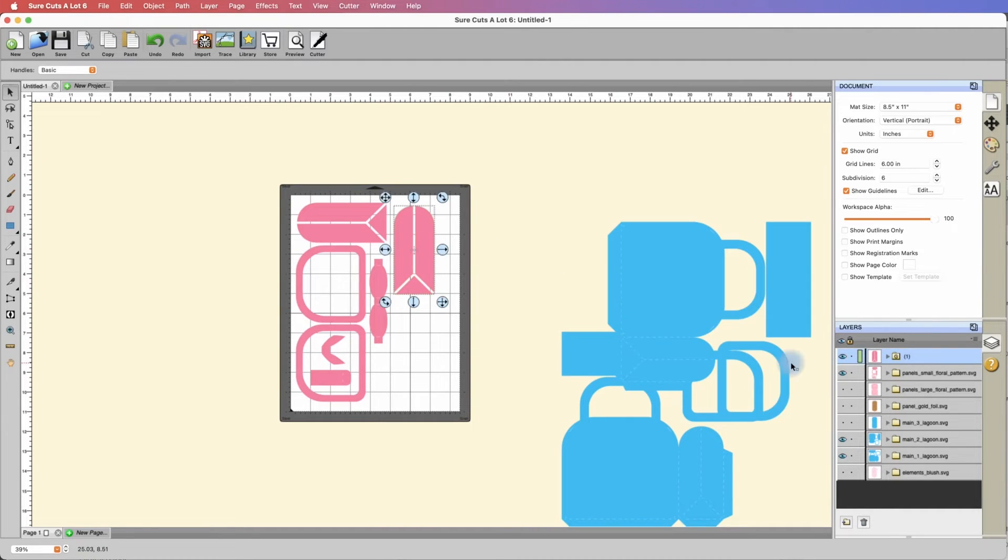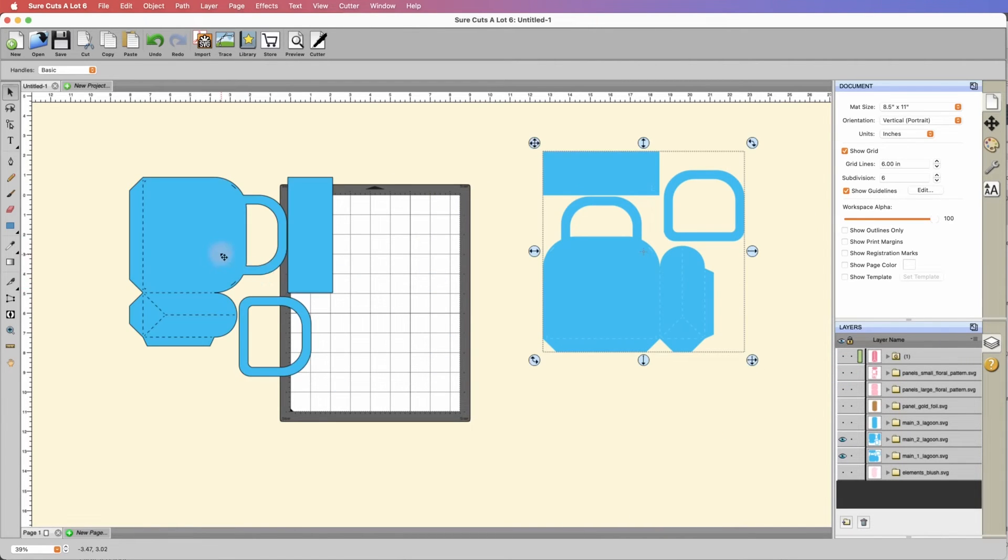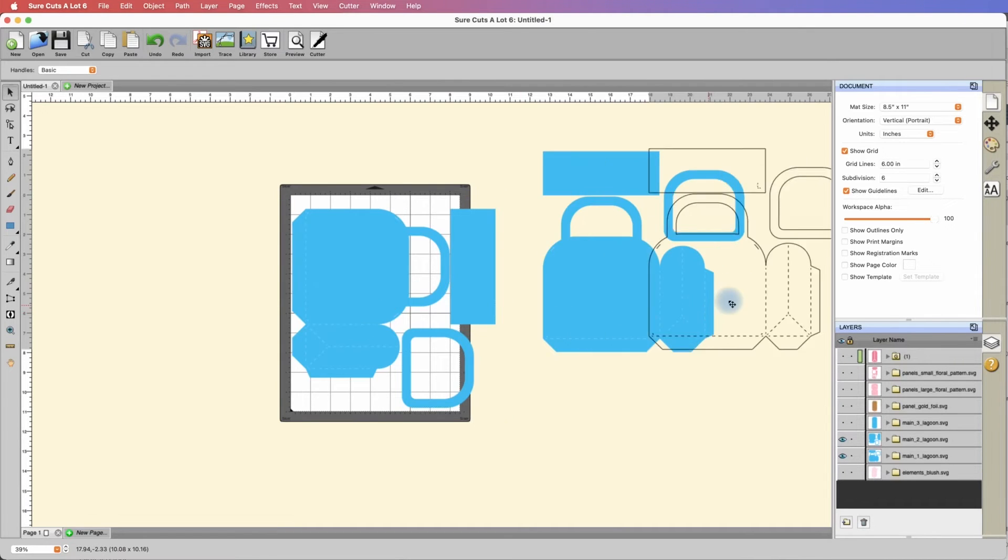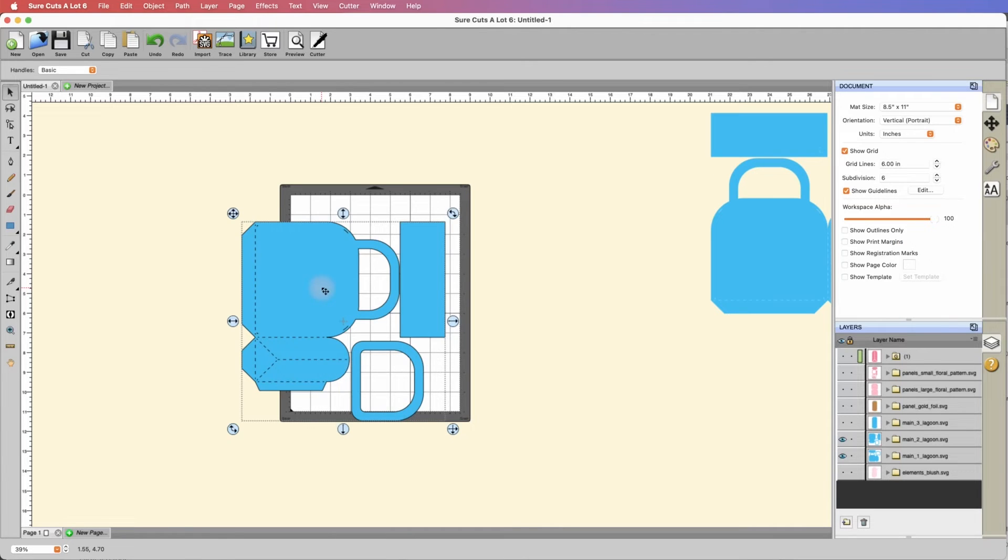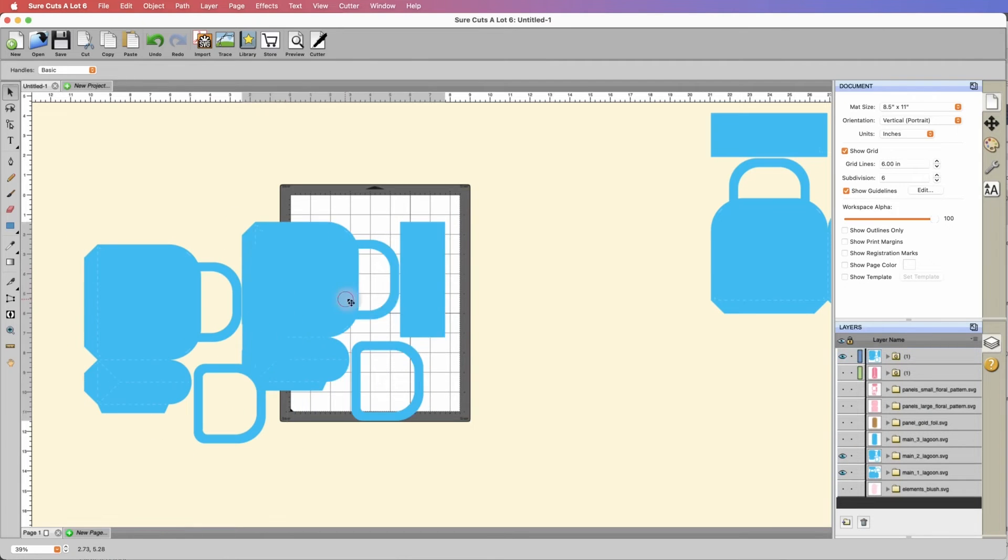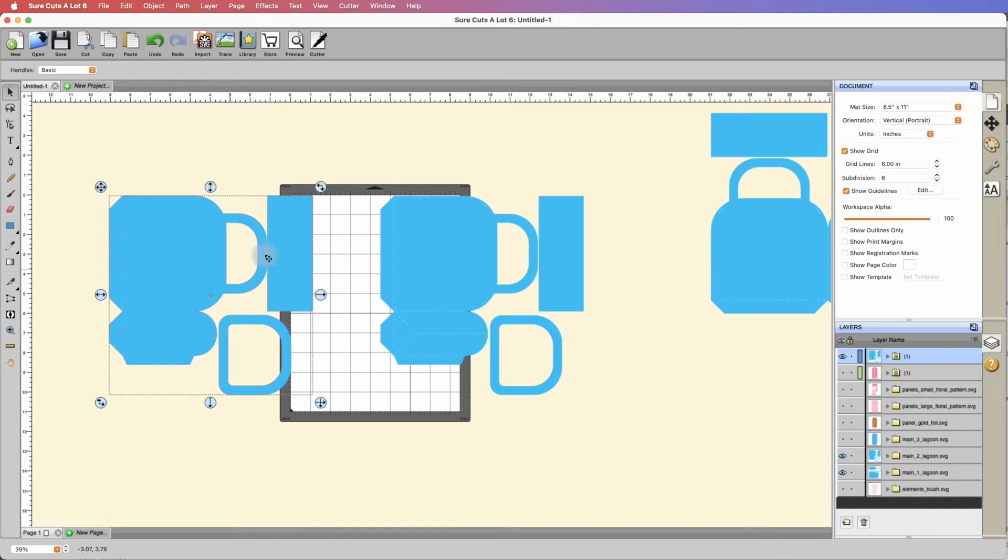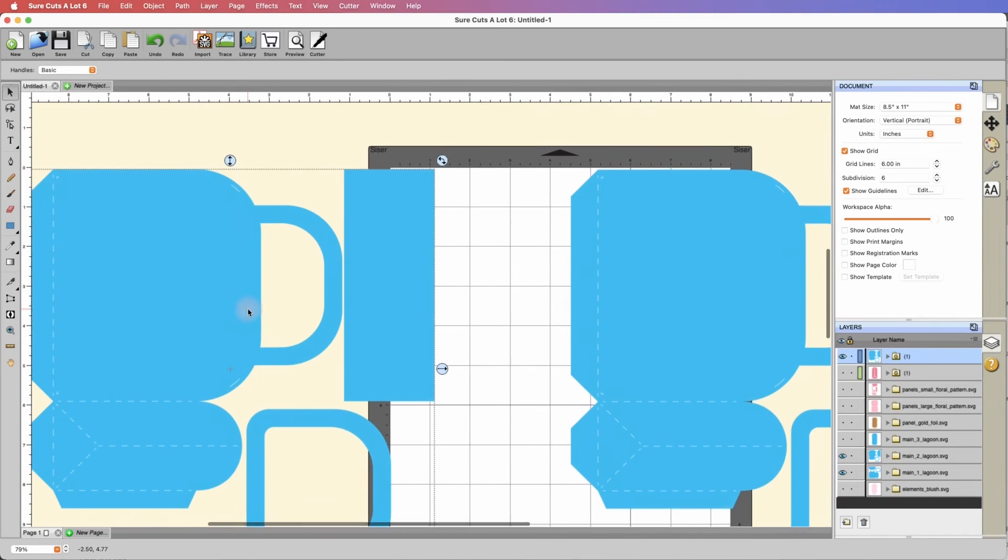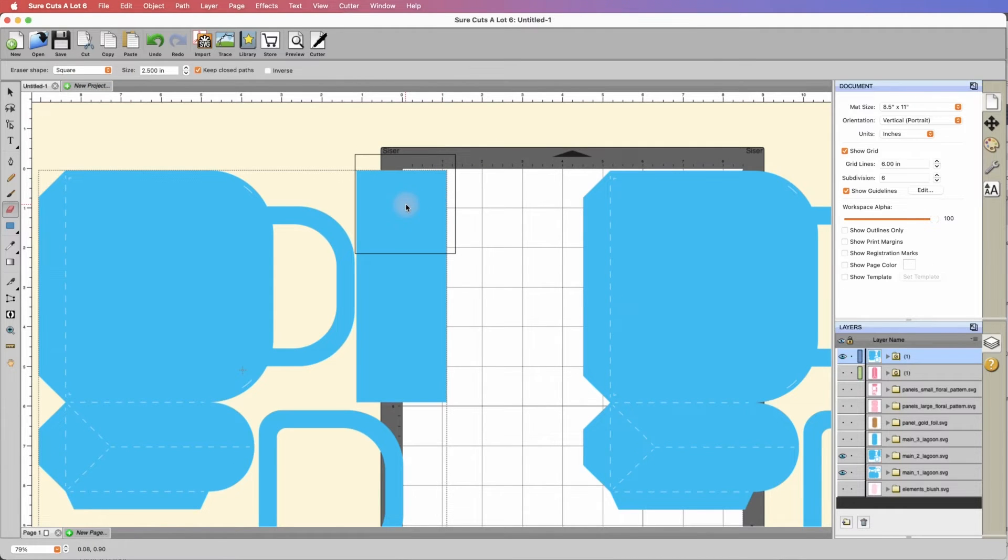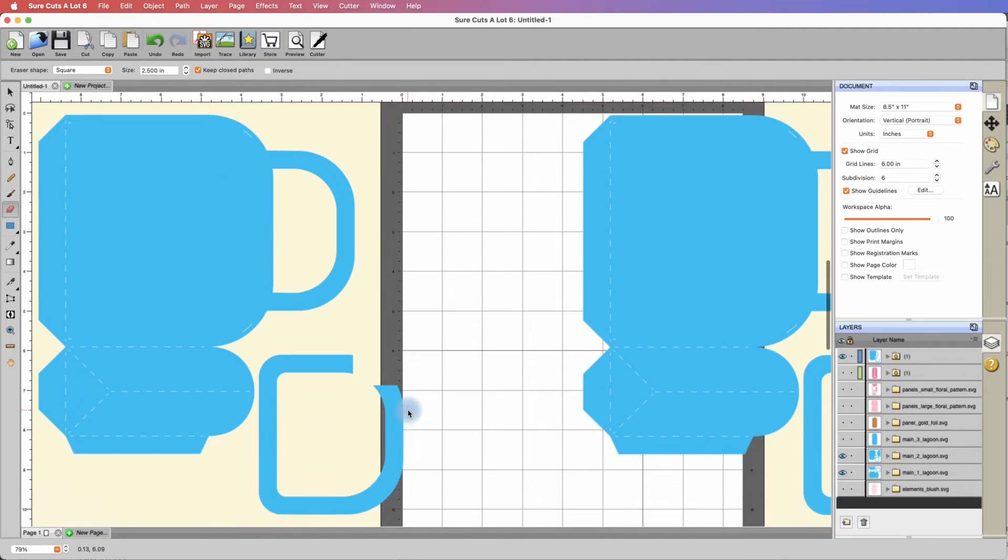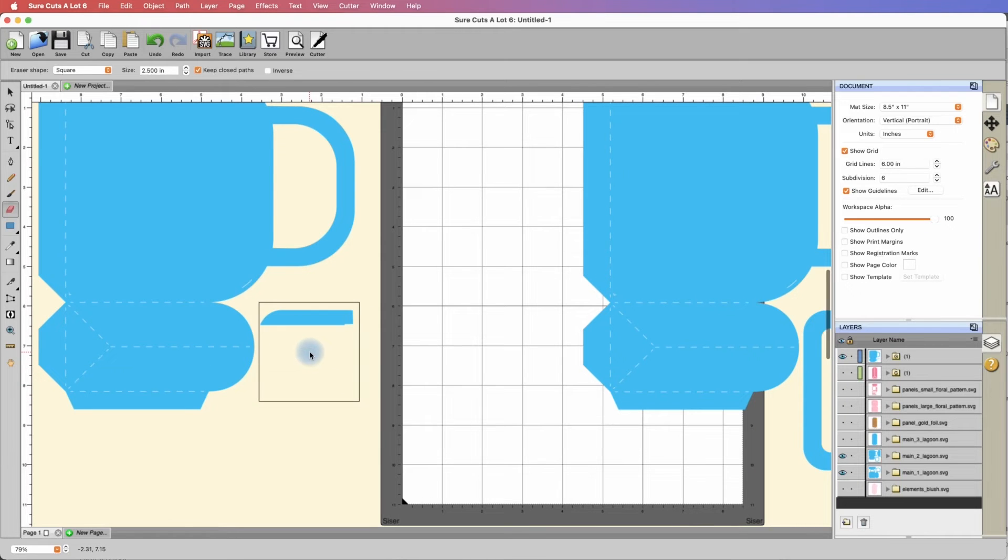We'll grab our eraser tool and I'm going to erase away all of the pieces except for the one that doesn't fit. Now we have it here isolated, and then on this one we'll erase this piece. Now we can take and rotate this, and it'll fit on here within the 8-inch mark. I can then select all of these elements.